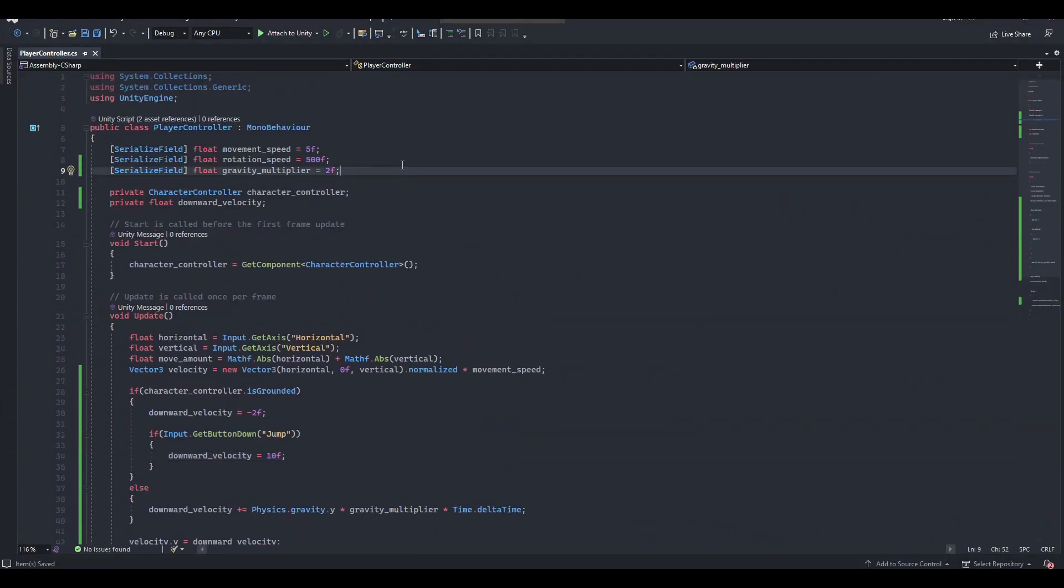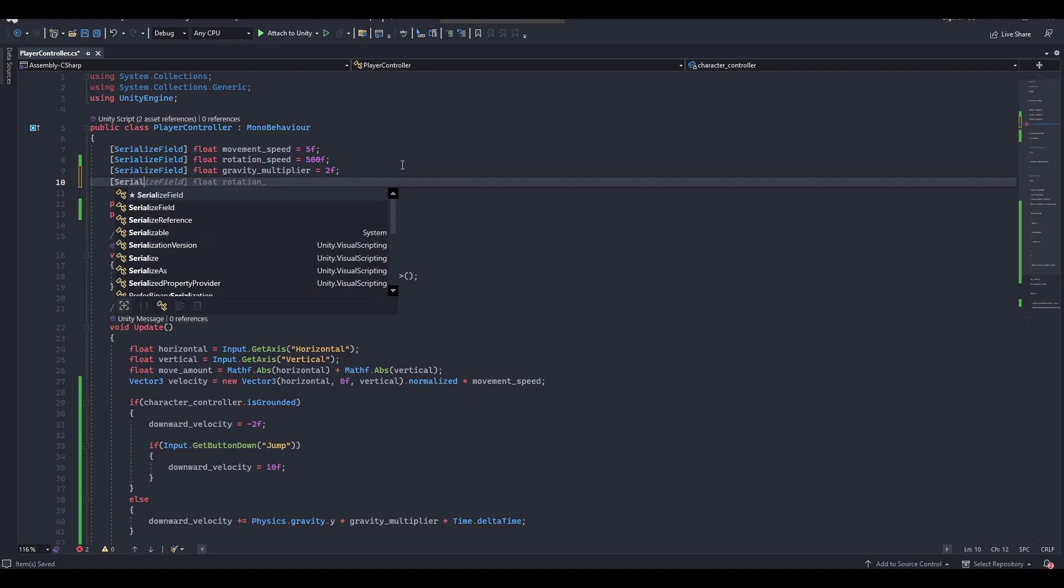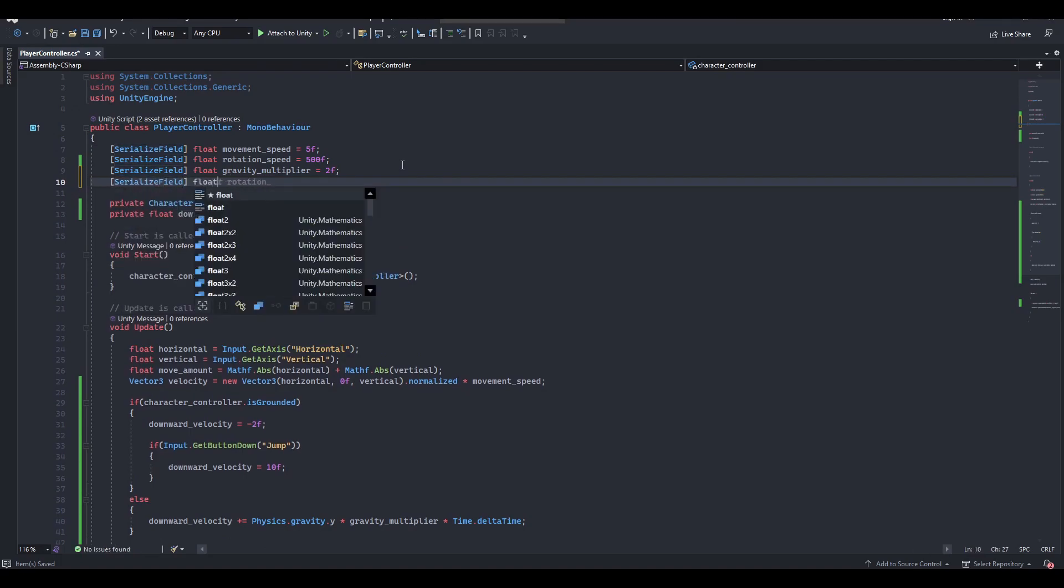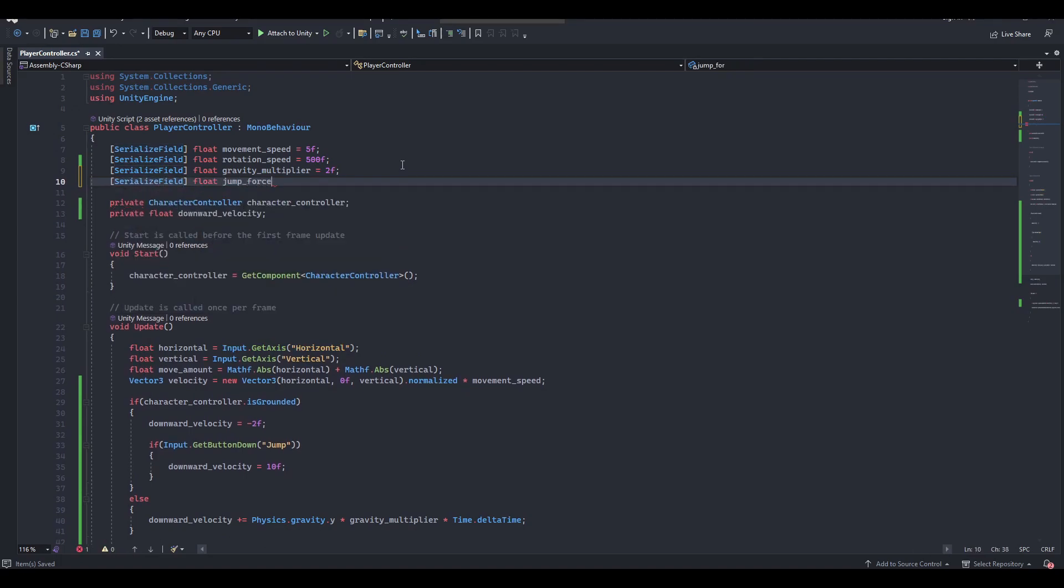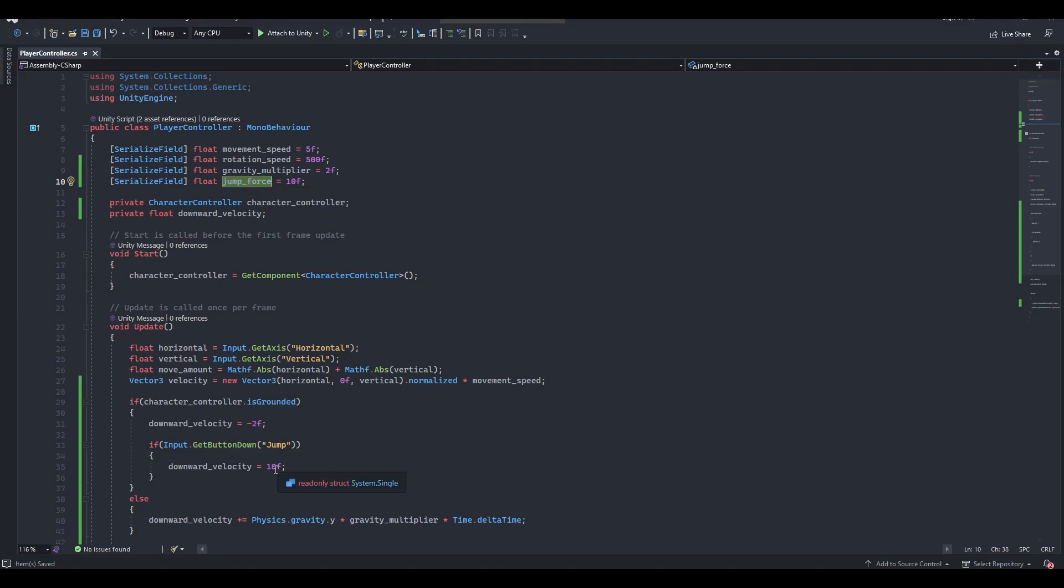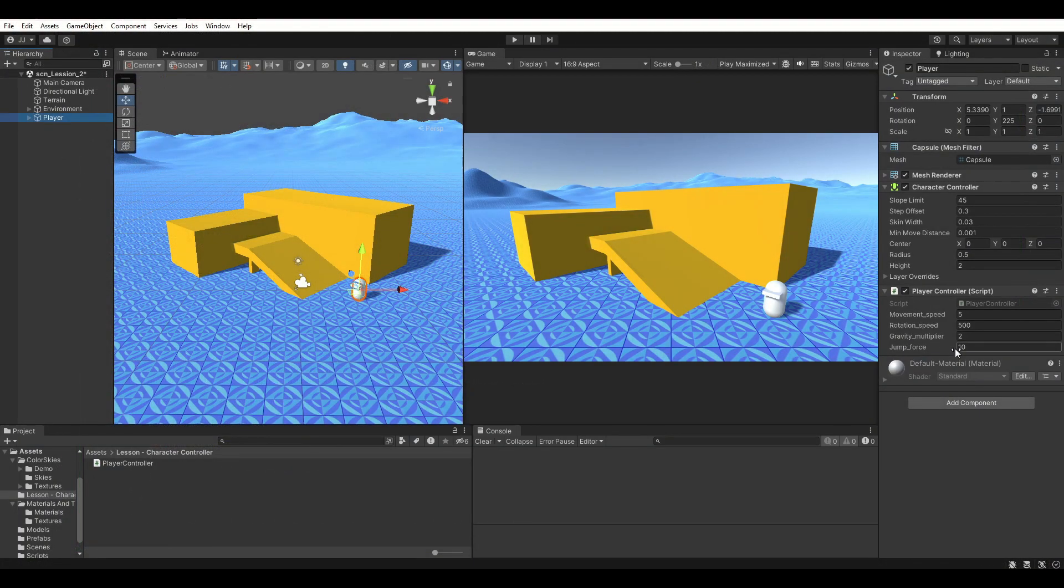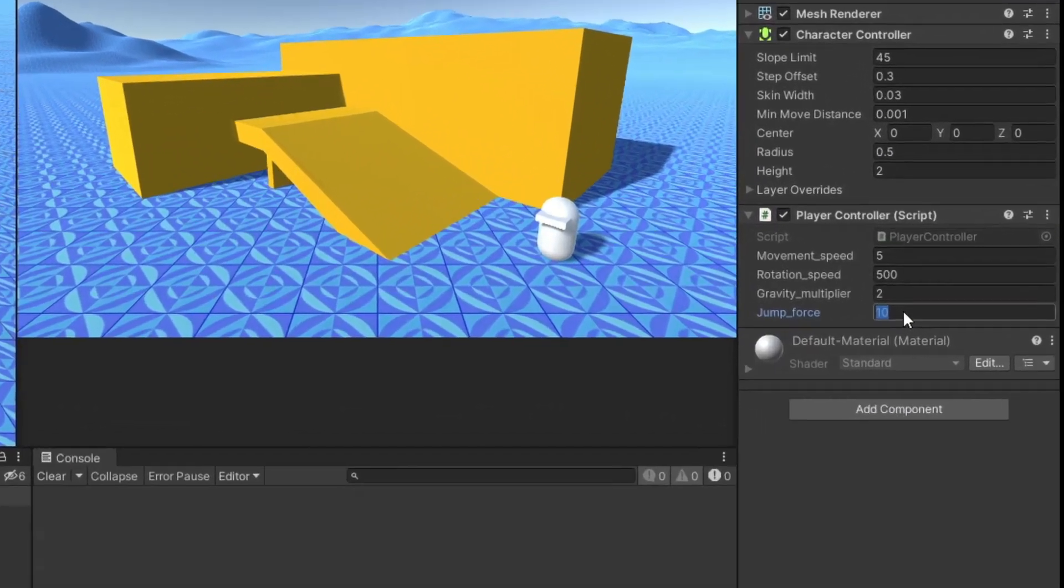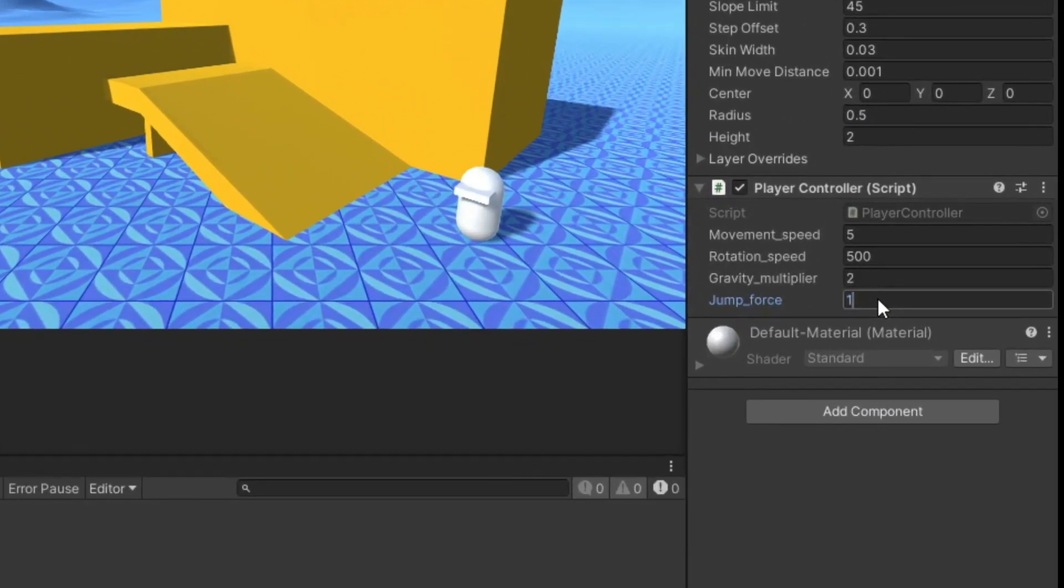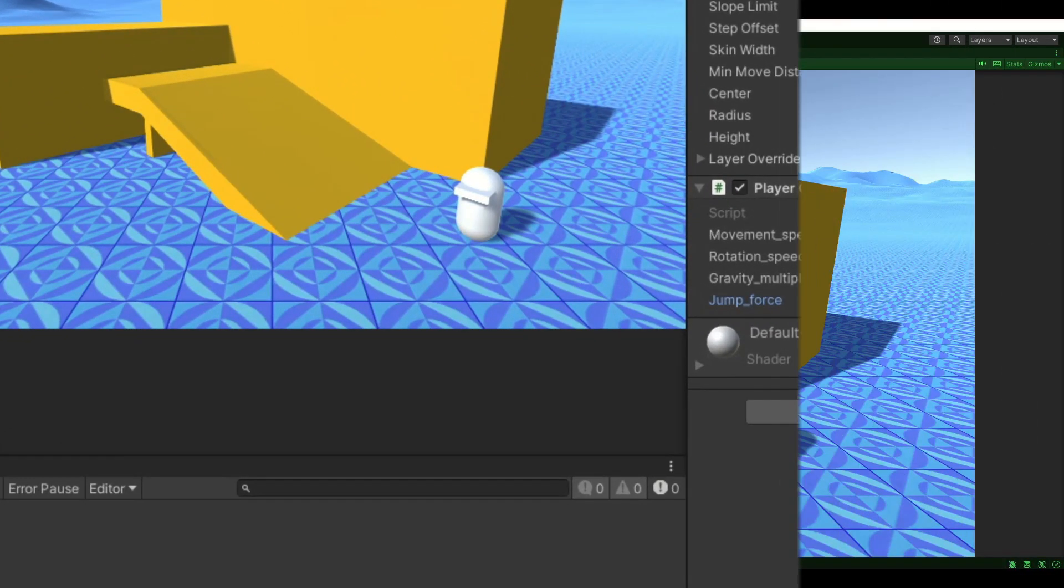Under gravity multiplier, create a new float, jump force, and initialize it as 10. Now replace the hard-coded value for our new jump force variable. Save the script and head back to Unity. Try and set jump force to a bigger value in the inspector and see the glory in action.